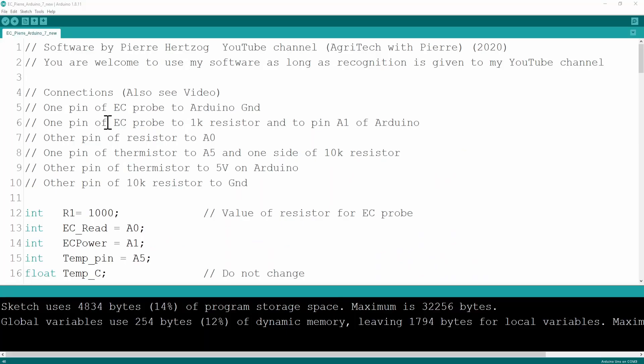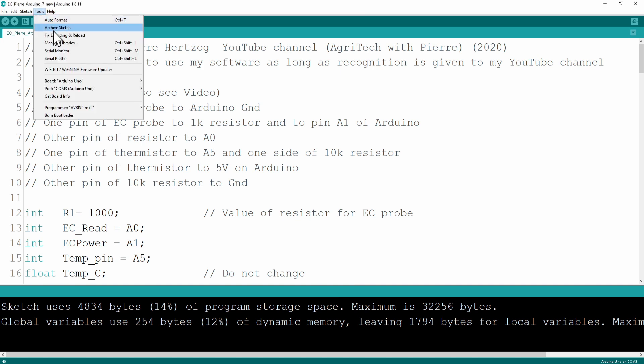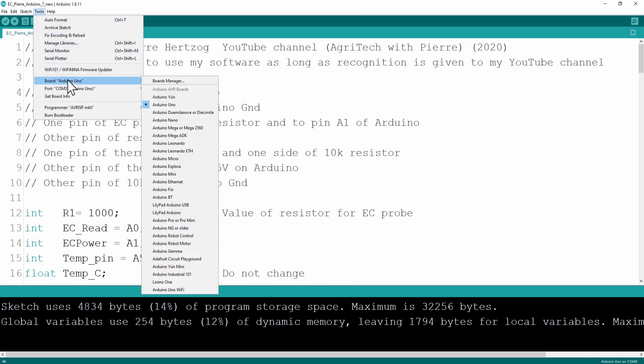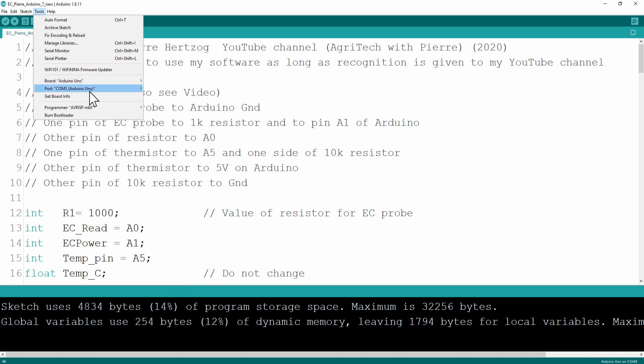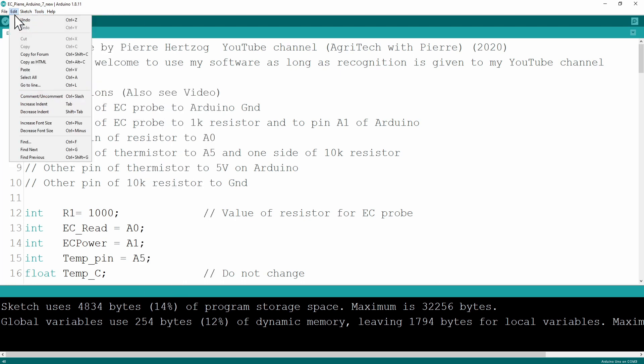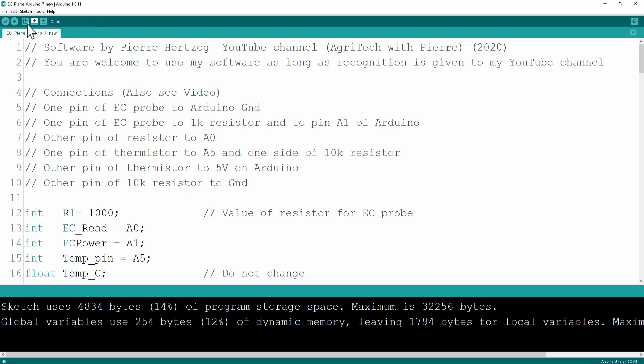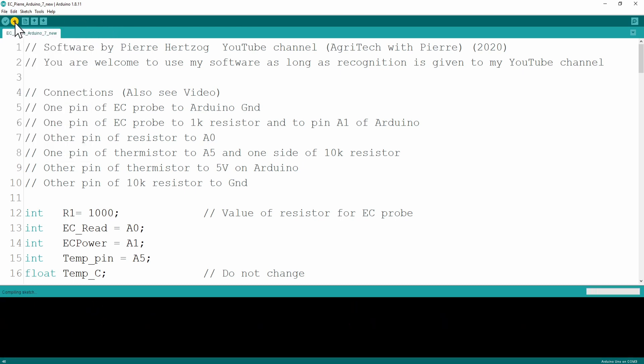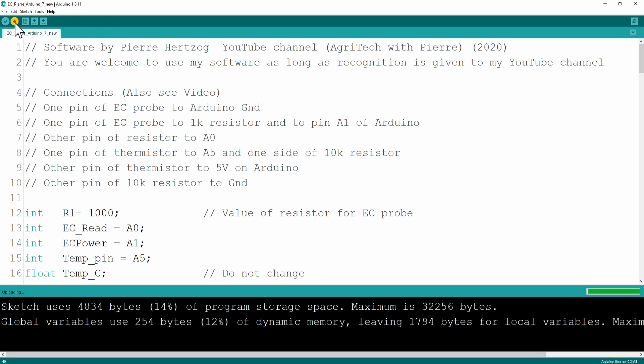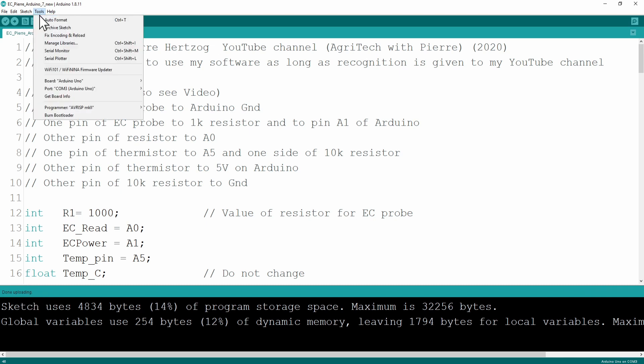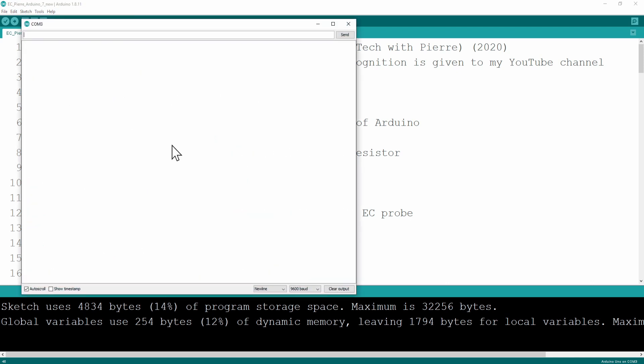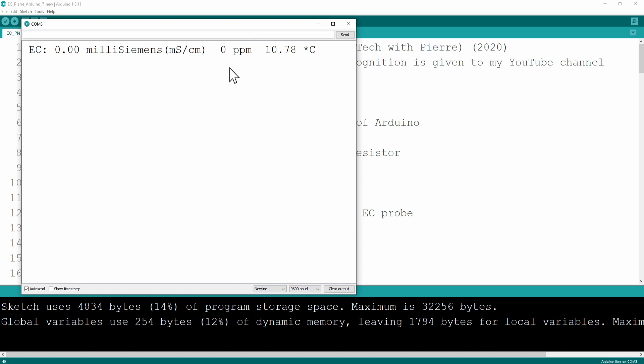After your calibration, you can just check that your board is the correct board and that your port is the correct port for the Arduino. Then we can upload to the Arduino. You can see it's uploading. Done uploading. The program is running on the Arduino now. You can open your serial monitor and you will see it's zero because it's not in the fluid and it's dry at the moment.